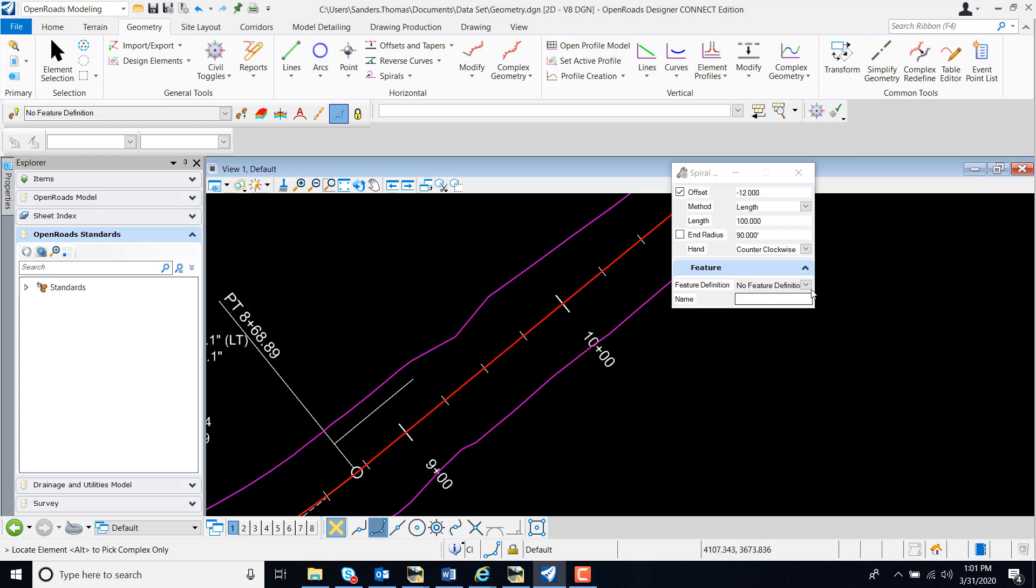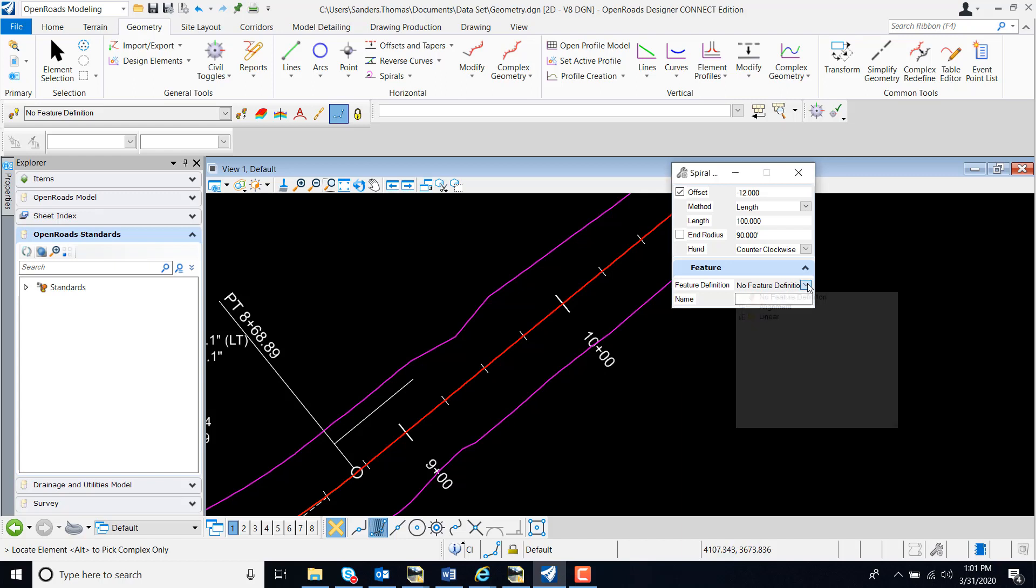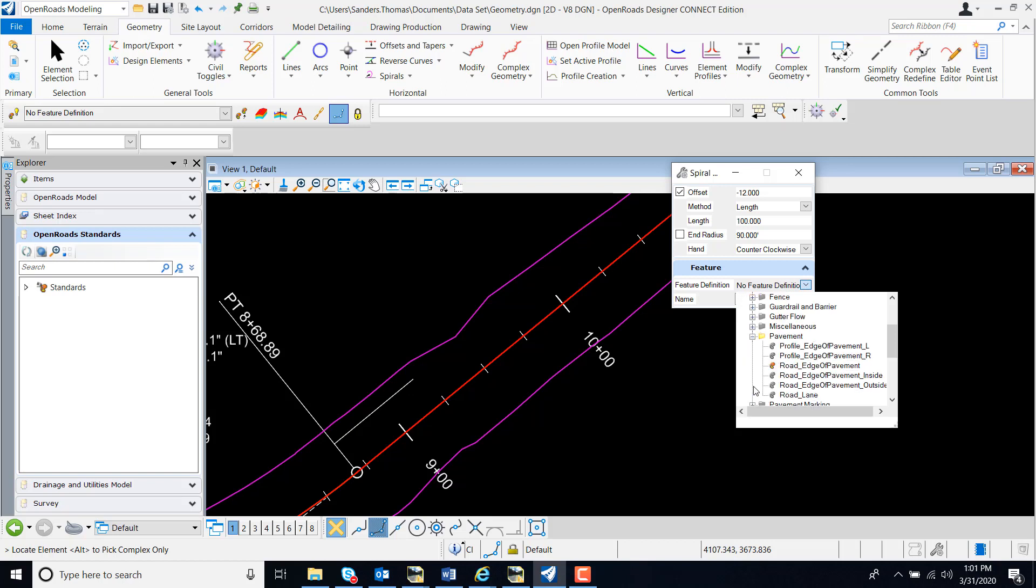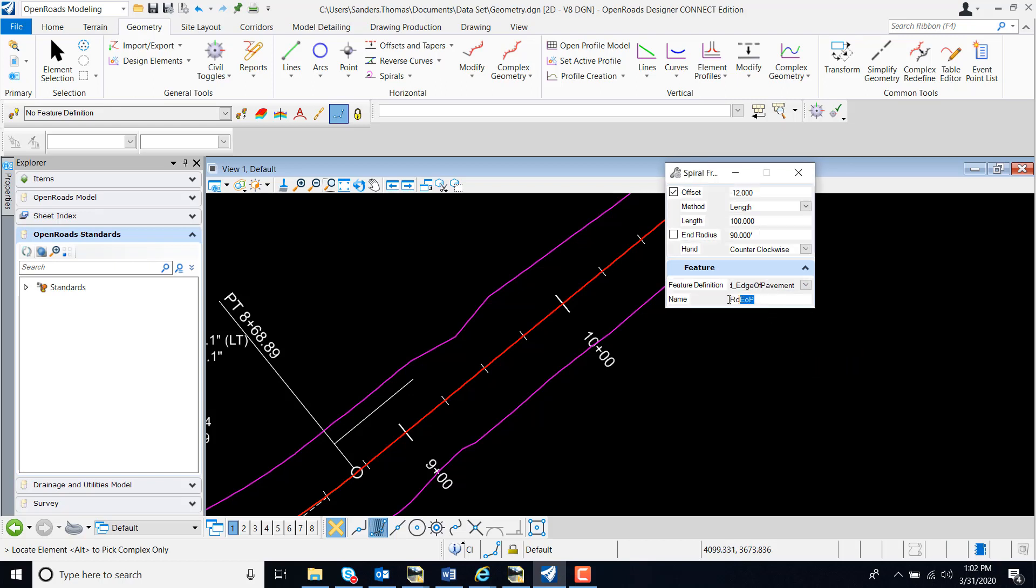One of the first things I like to do is set my feature definition, and I'm also going to add a name for my spiral.